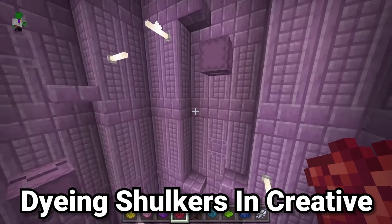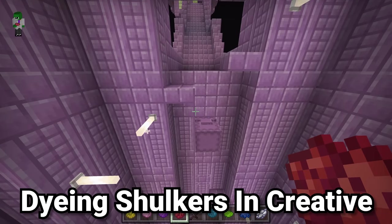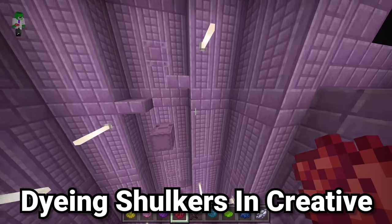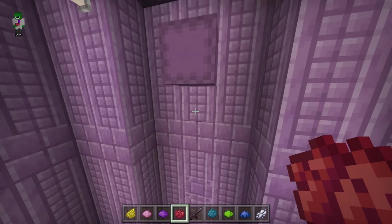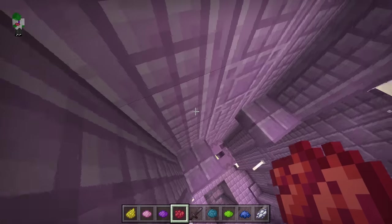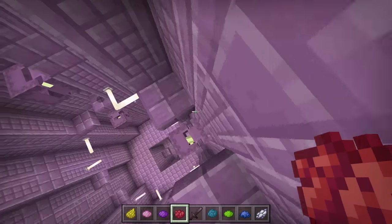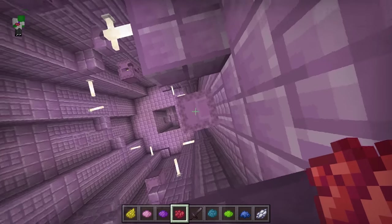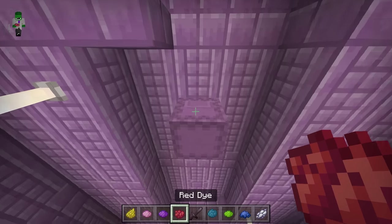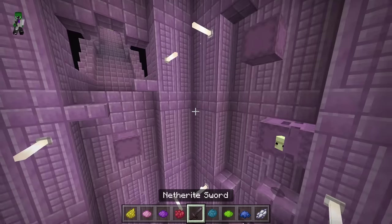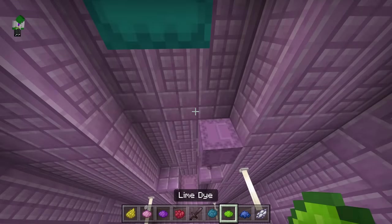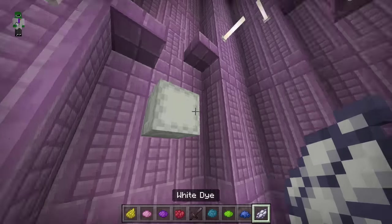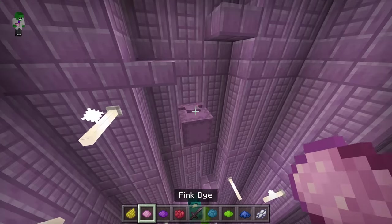In creative mode in Minecraft Bedrock Edition, you have the curious ability to dye shulker mobs — not shulker boxes, but the actual shulker mobs. If you right-click on one with a dye item, they'll change into that color. You can have cyan shulkers, lime shulkers, blue shulkers, and their colors correspond to different shulker boxes. You can even re-dye these to different colors.